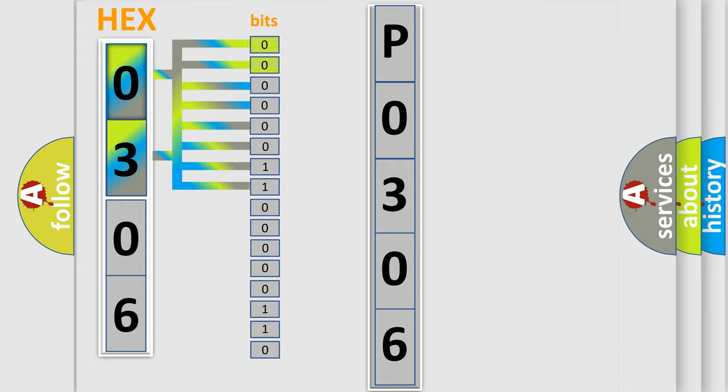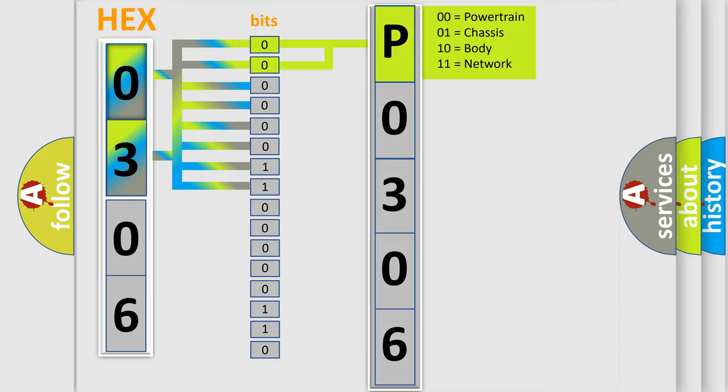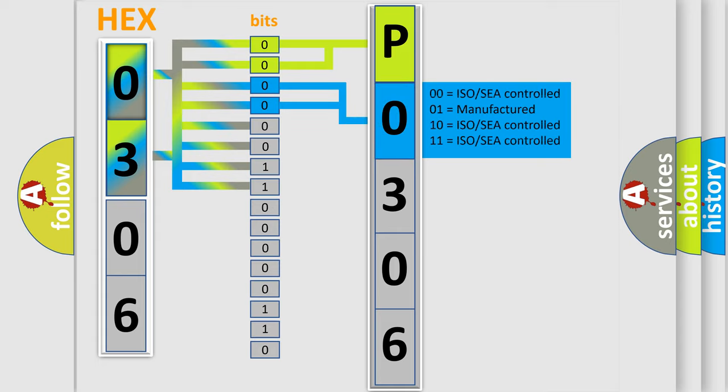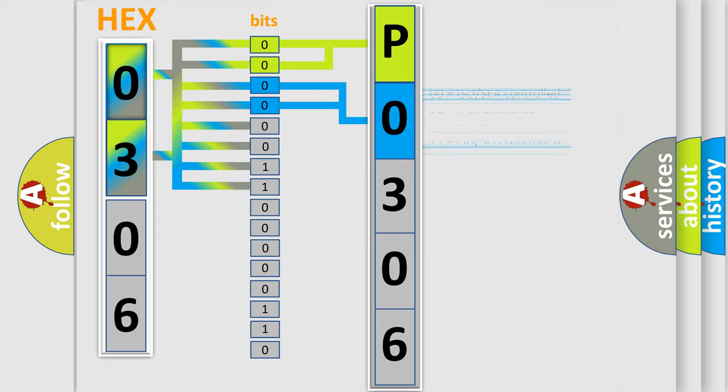By combining the first two bits, the basic character of the error code is expressed. The next two bits again determine the second character. The last bit styles of the first byte define the third character of the code.